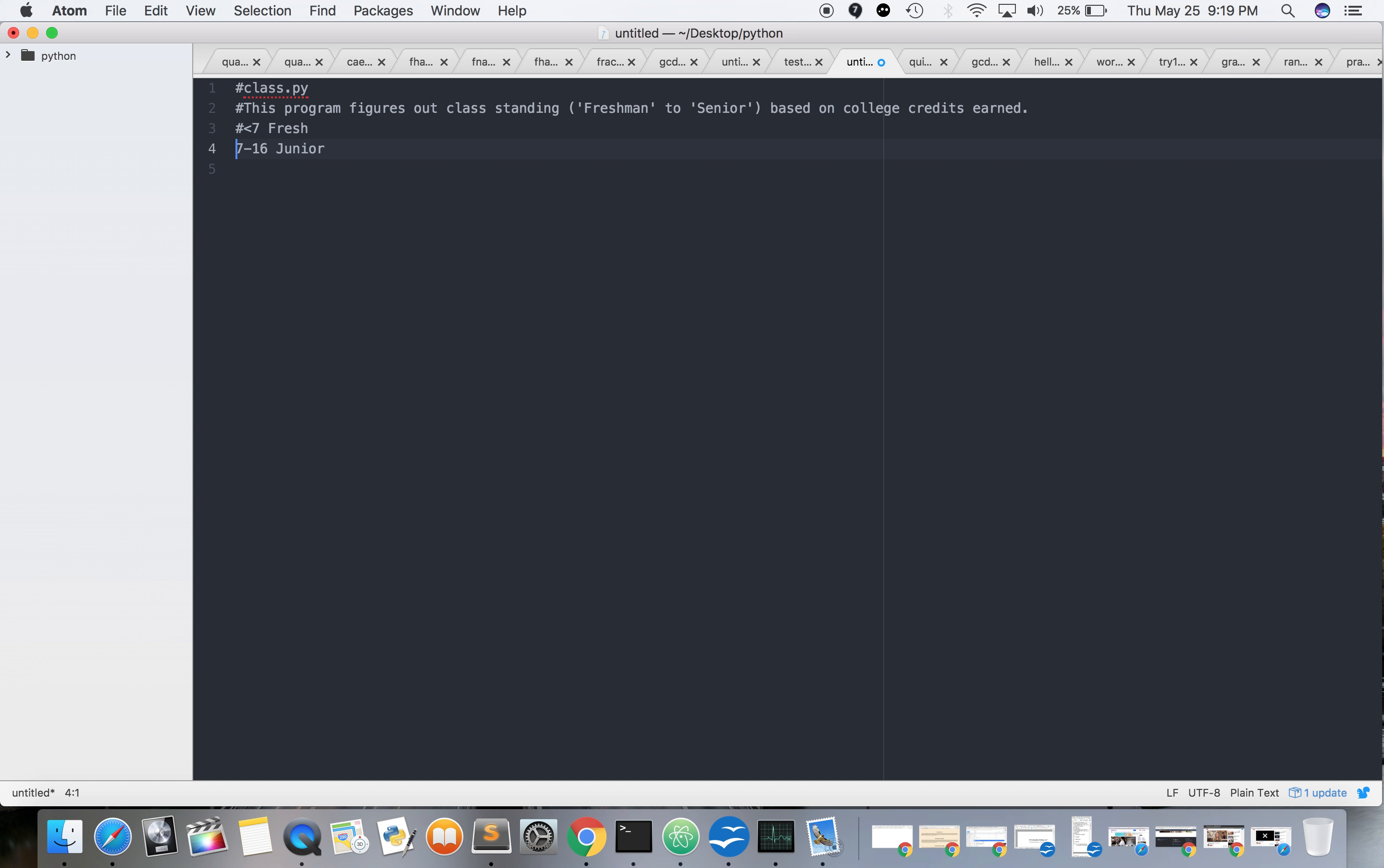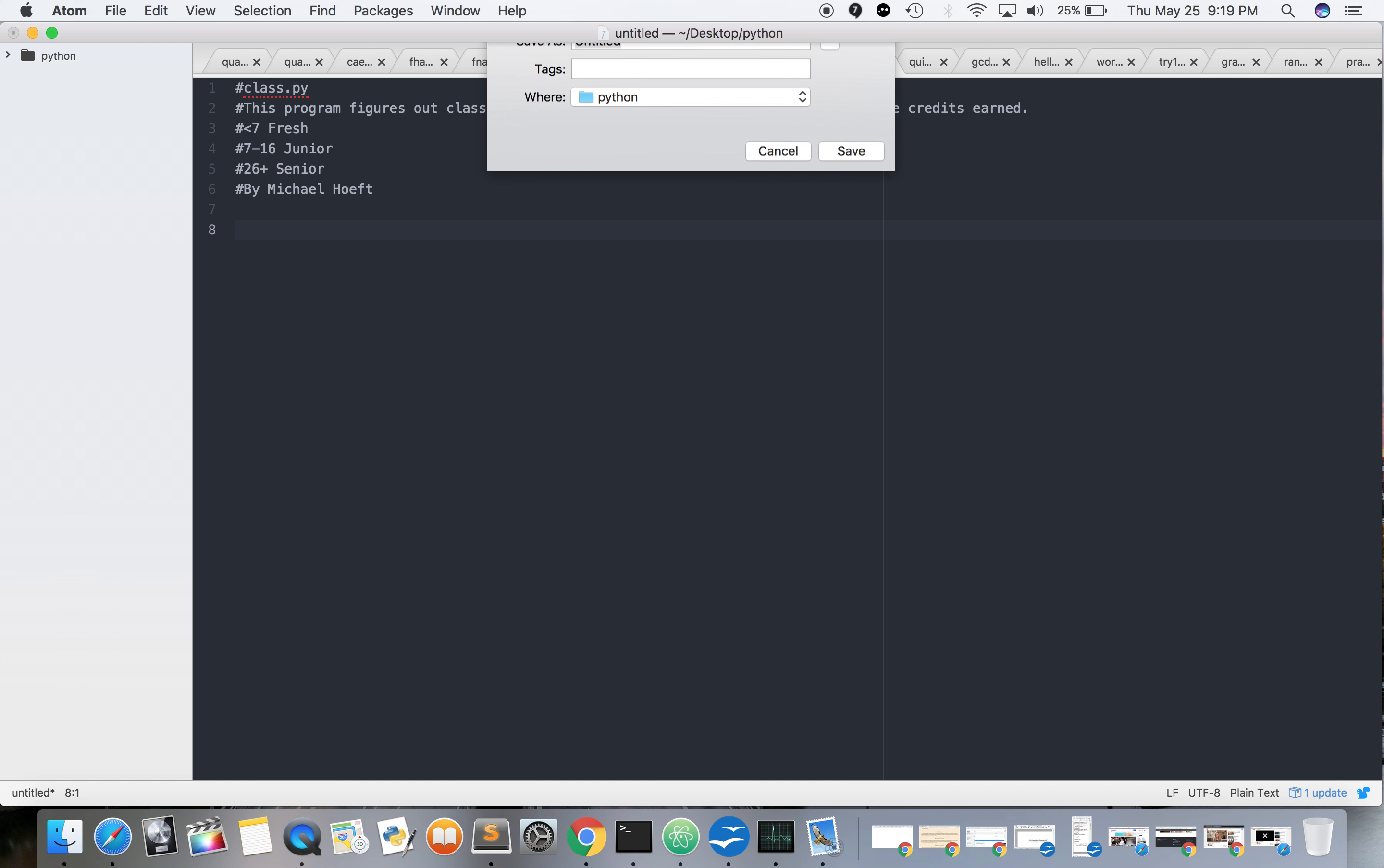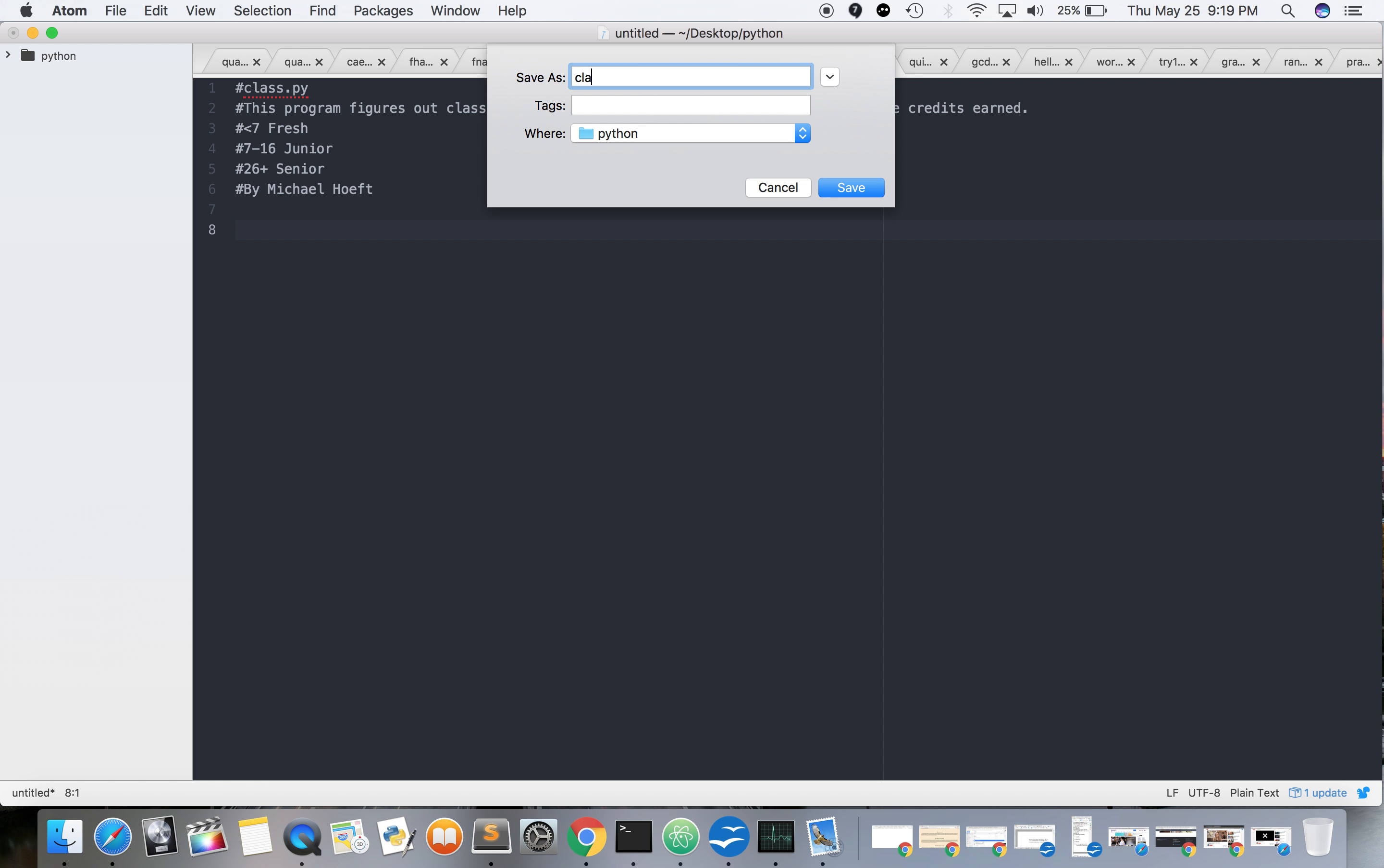Okay, 7 to 16 junior, 9 to 26 plus senior. All right, here we go.